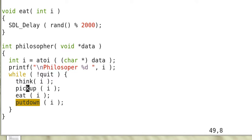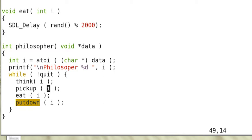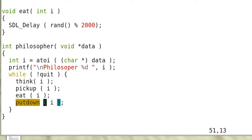And then if it feels hungry, it tries to pick up the chopsticks, both chopsticks and if successful then it eats and after eating it puts down the chopsticks.